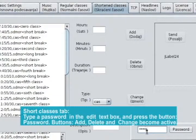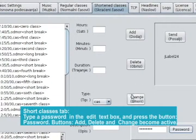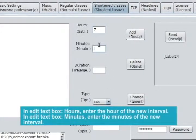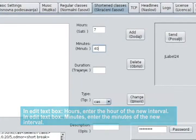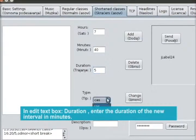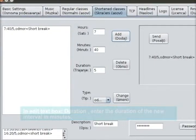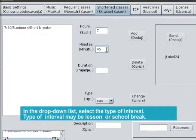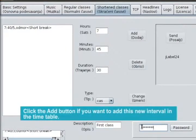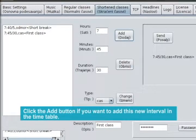Short classes tab. Type a password in the edit text box and press the button Password. Buttons Edit, Delete, and Change become active. In the text box Hours, enter the hour of the new interval. In the text box Minutes, enter the minutes of the new interval. In the text box Duration, enter the duration of the new interval in minutes. In the drop-down list, select the type of interval — lesson or school break. Click the Add button to add this new interval in the timetable.